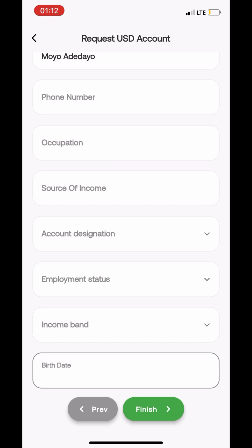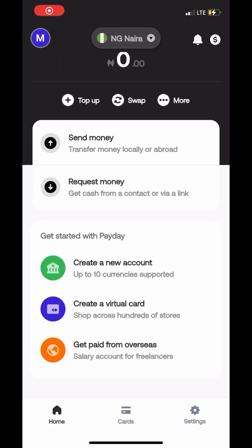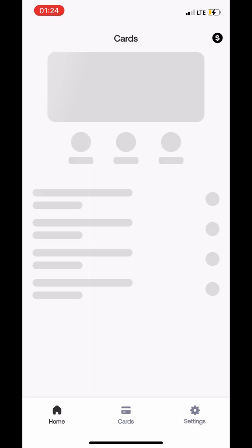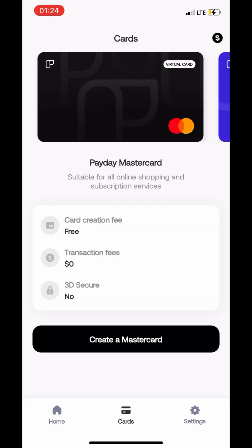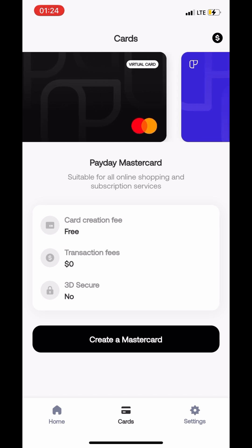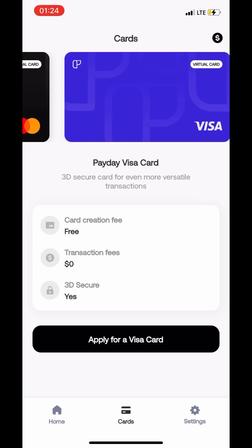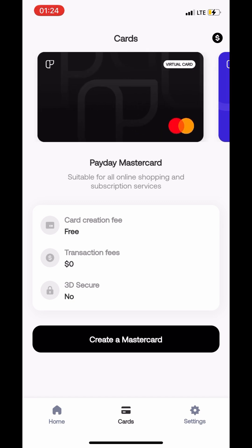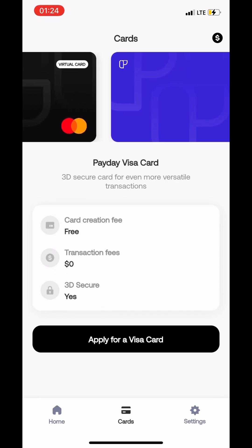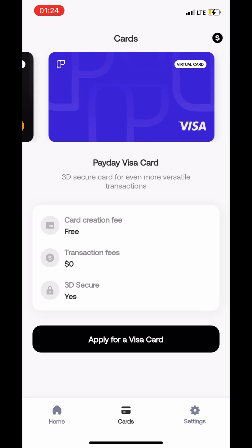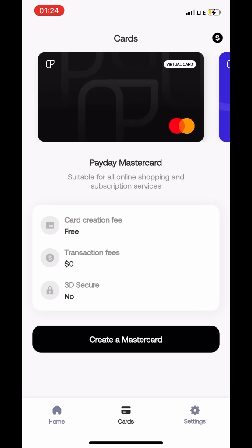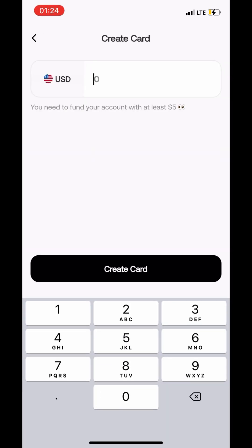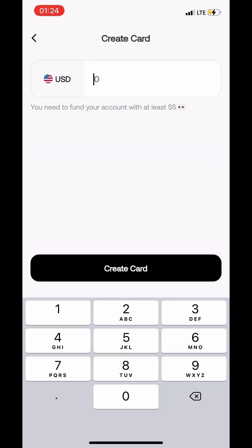Now in case you're trying to get a card, a virtual card, you just click on cards at the bottom of the screen. It'll take you straight to that page, shows you what the virtual cards look like. Apparently card creation is free, transaction fees to use them are free, but the Payday MasterCard is not 3D secure while the Visa card is 3D secure. At the moment the Visa card is not exactly available so you'd probably have to register for the MasterCard, but I think that's something that they are fixing already.